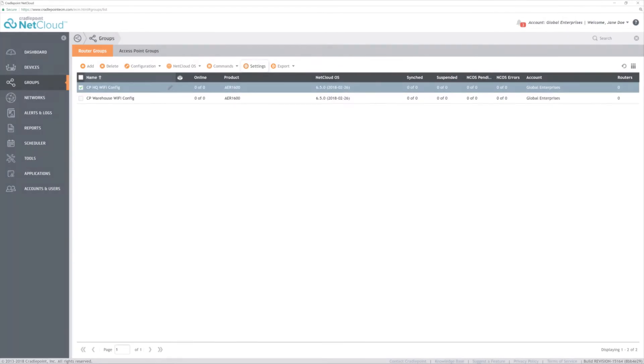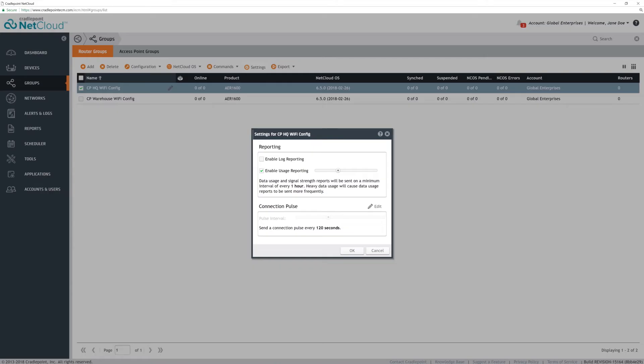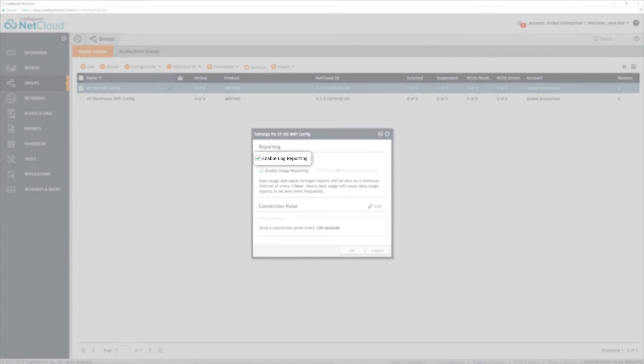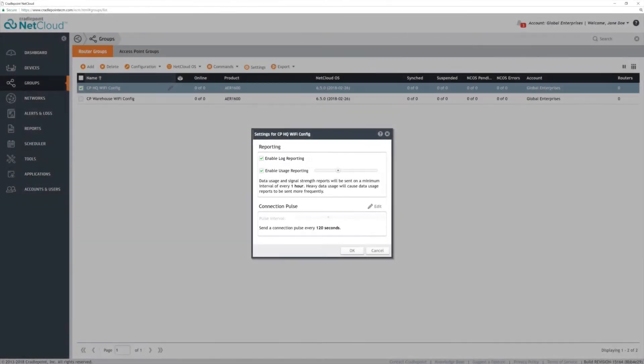However, we can modify the group settings here. Log reporting is disabled by default to conserve data usage. We recommend enabling it if there is no stringent data cap. This allows a backup copy of the router's log, which is useful for troubleshooting without having to touch the router.